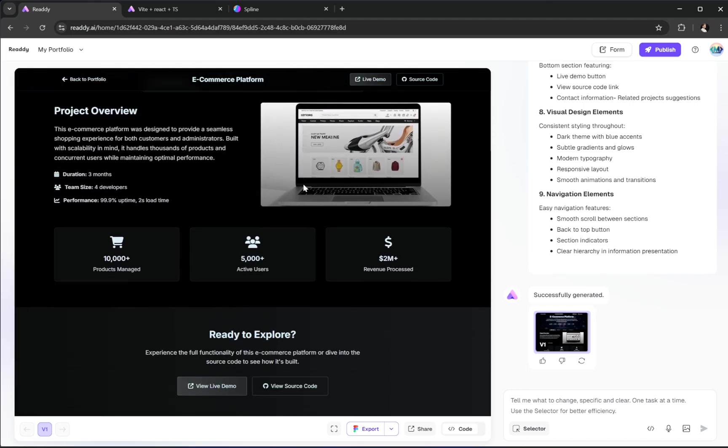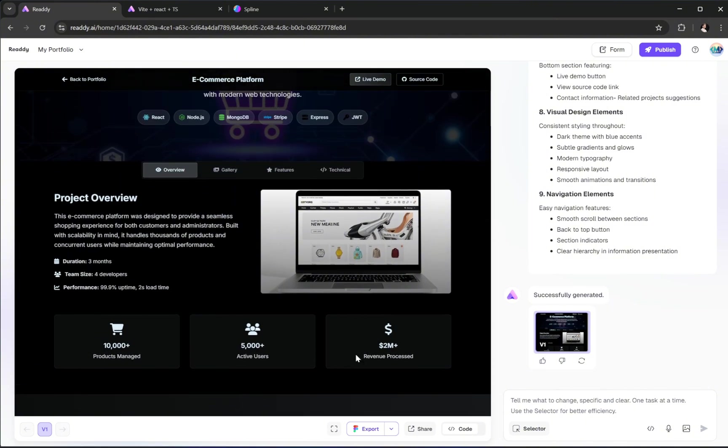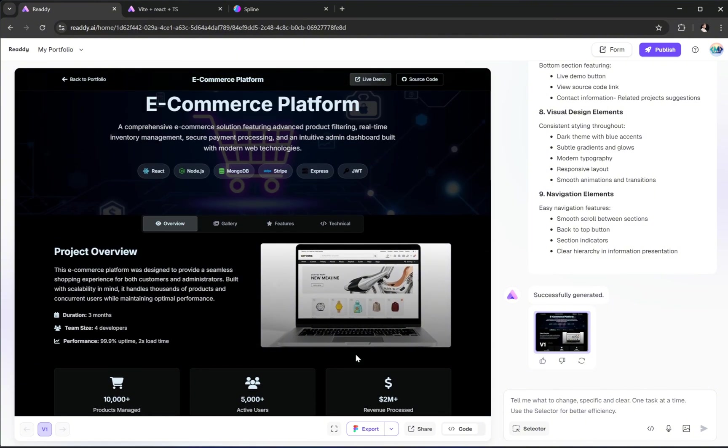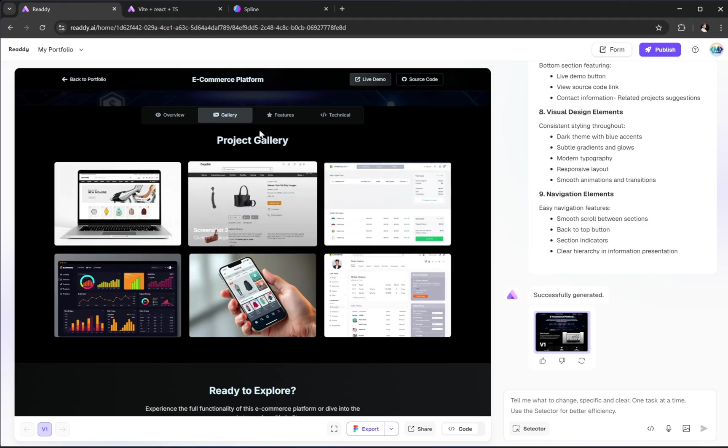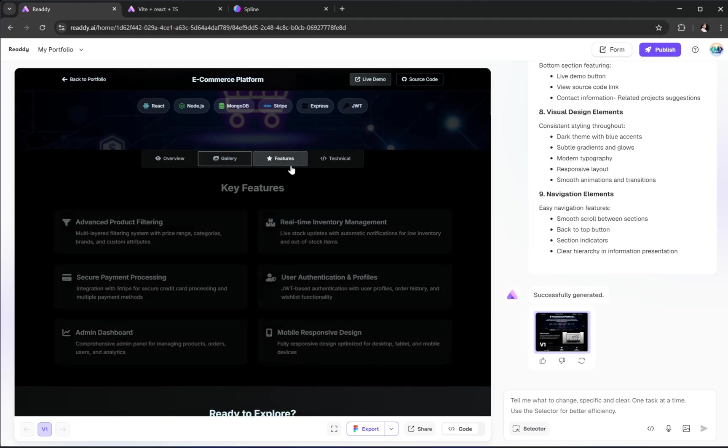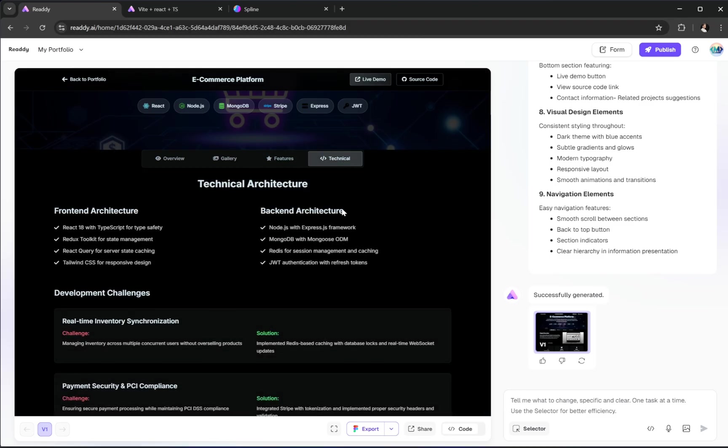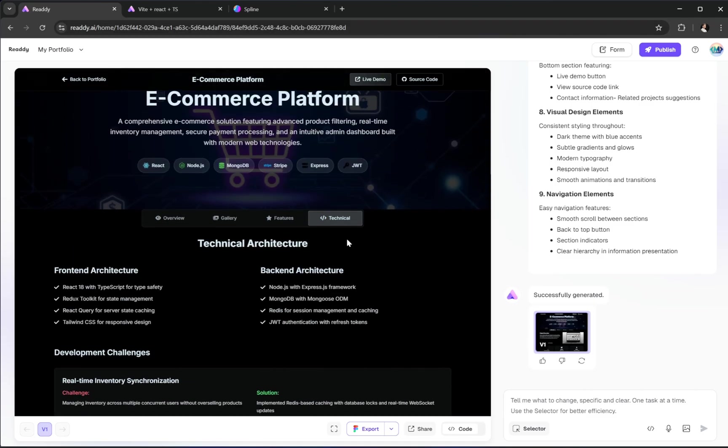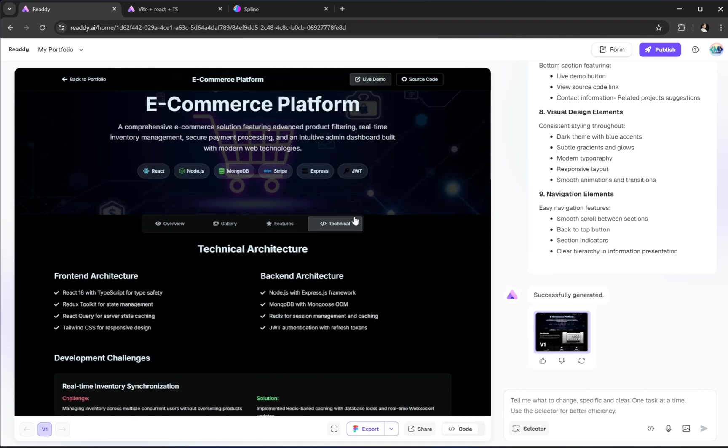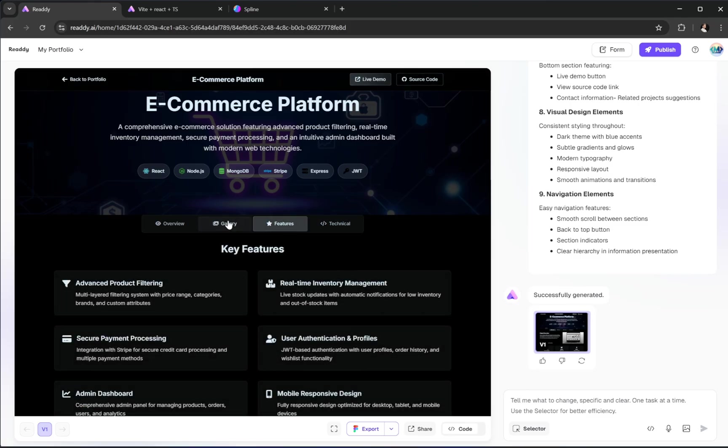All right, now Ready has finished generating the result and it's looking really nice and clean. We've got a projects gallery that shows off our project images with a smooth hover effect. Then there's the features section. And finally, we've got a technical section at the bottom that gives more detailed information. Perfect, simple, professional, and well-organized.